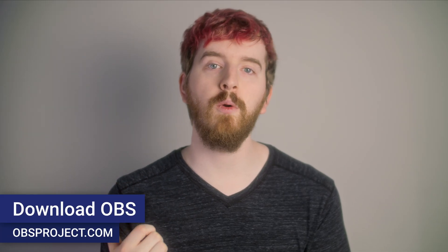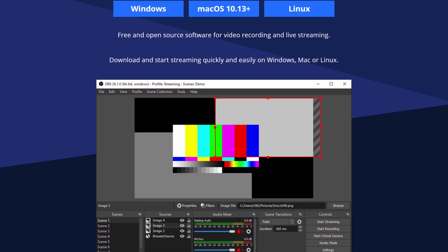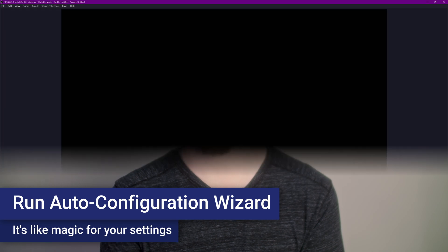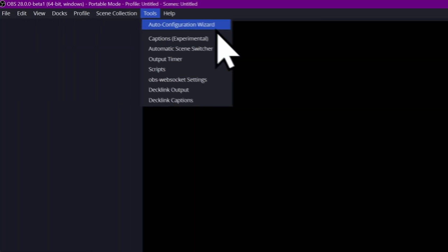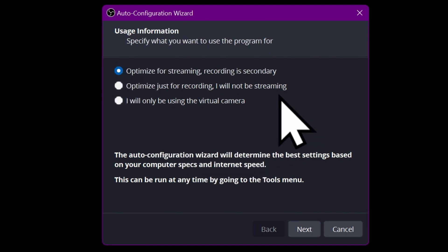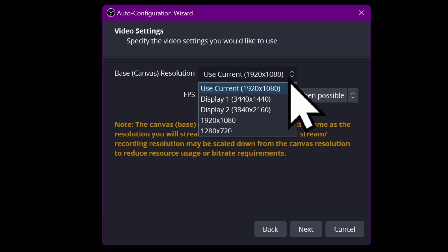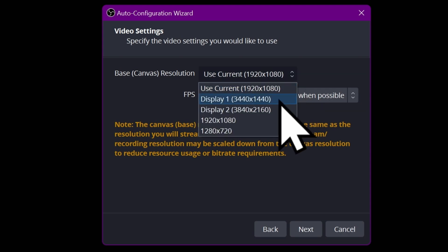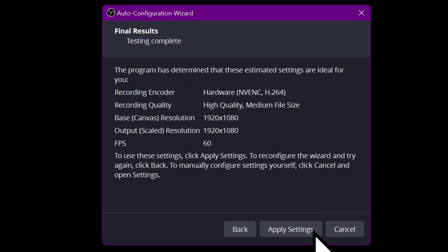Download and install OBS if you haven't already. Instructions for your operating system are provided on the site. Once you open OBS for the first time, it should prompt you with the Auto Configuration Wizard. If it doesn't, go to Tools and it's the first option there. Follow the questions about your priorities — streaming or recording, resolution or smooth frame rate — and it will automatically determine the best settings for you. No need to stress about them.